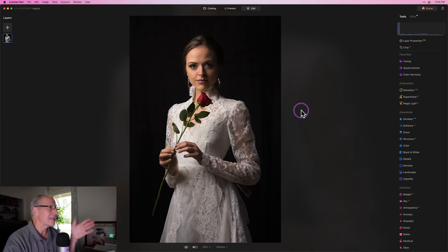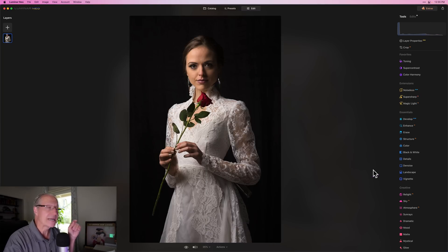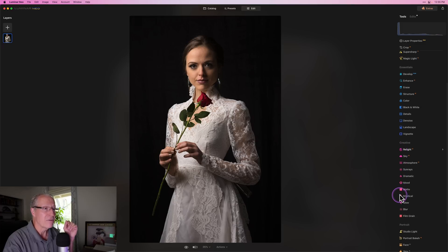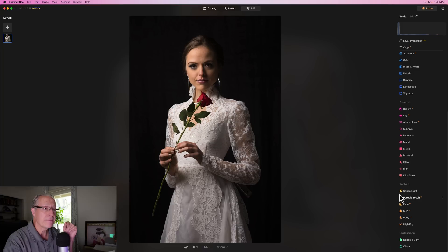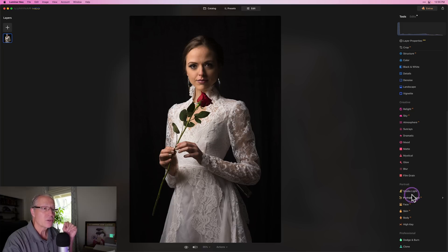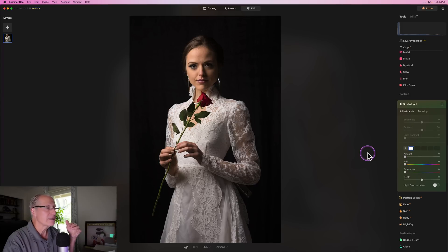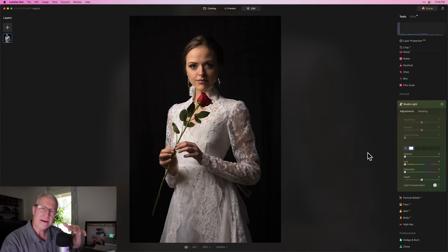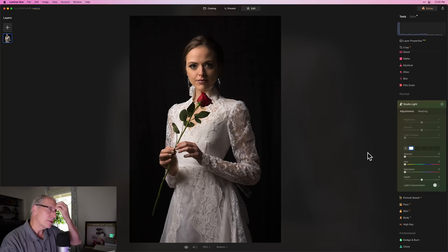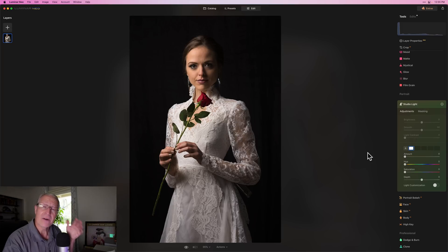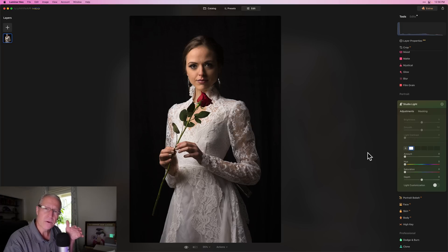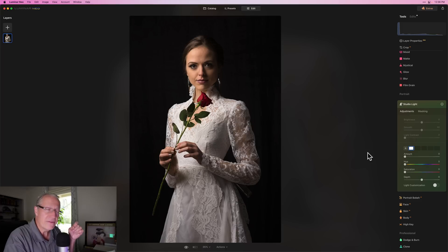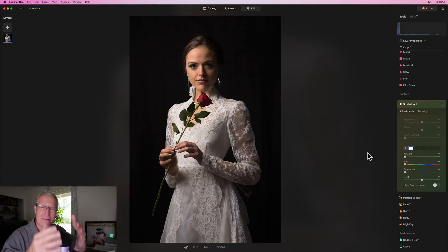So the first one is Studio Light. I've got a wedding portrait here. No, I did not take this. Vanelli from Skyloom actually took this and is kind enough to let me use some of his photos in my edits. Studio Light is in portrait and there's honestly a lot you can do with this tool.